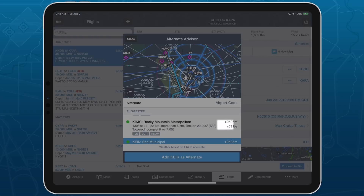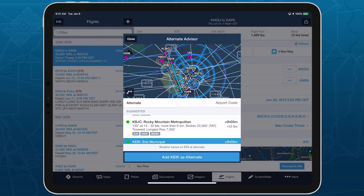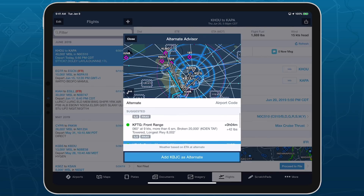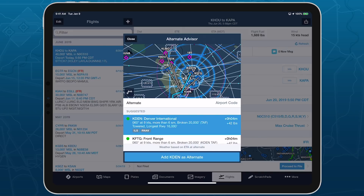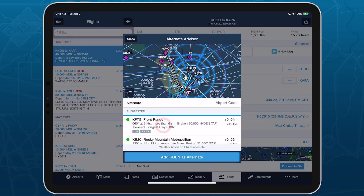On the right are performance results showing how much extra time and fuel would be required to reach that airport from your destination. ForeFlight uses a number of criteria to narrow the list of suggested alternatives, including distance and fuel range considerations, whether the airport is closed by NOTAM, the presence of available instrument approaches, and forecast weather conditions.